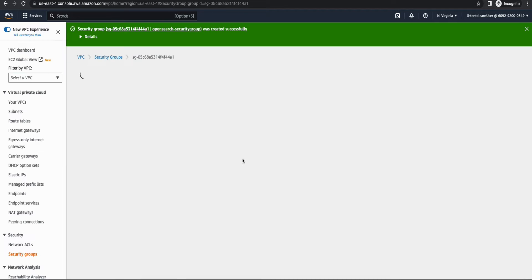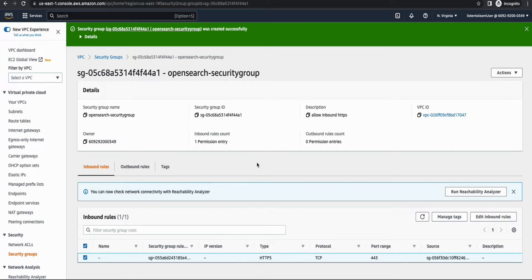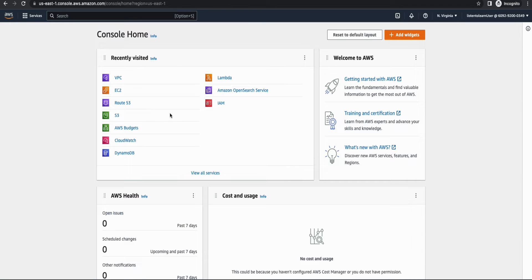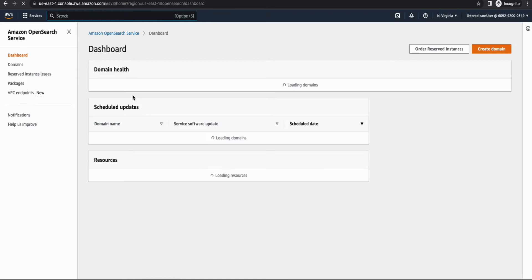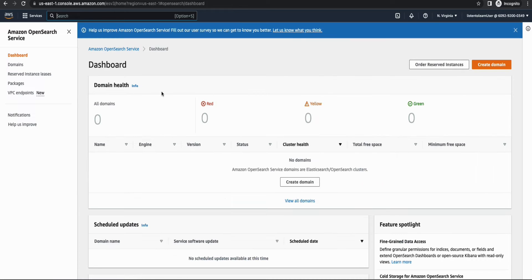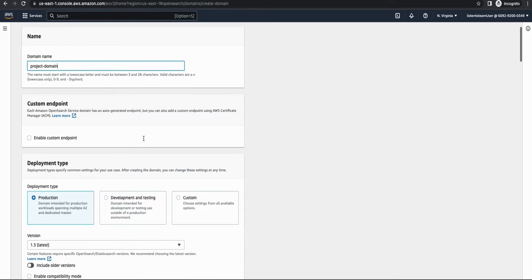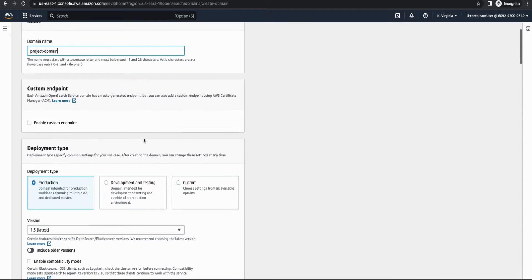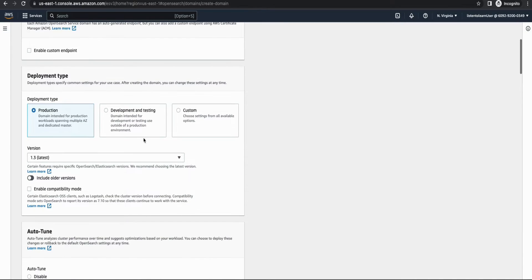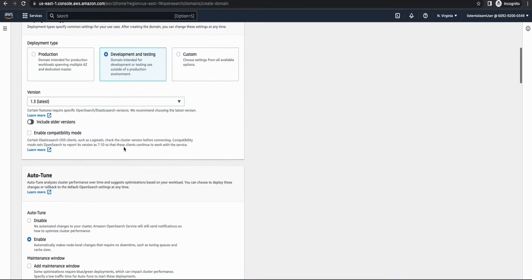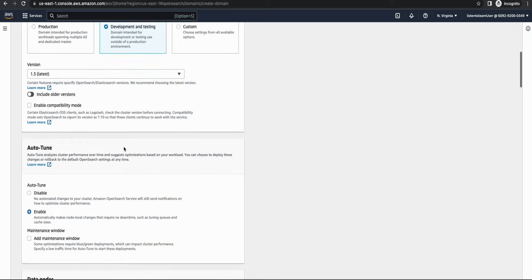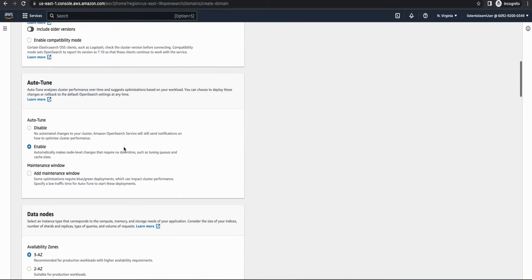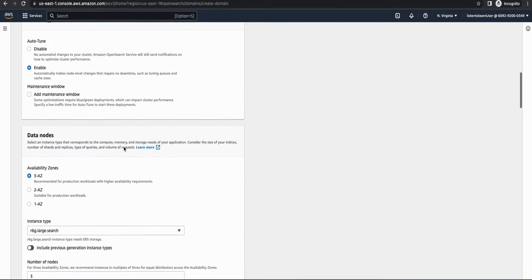So with this, we are done with the base infrastructure creation. And we can move on to the next step of provisioning the OpenSearch domain itself. So select the OpenSearch service. And this is the OpenSearch dashboard that you'll be seeing. And here you can create a domain. So you can give any domain name. For this demo purpose, I'm selecting project domain. And if you want, you can enable custom endpoint as well. And you have different deployment options. I'm going to choose development and testing. And I'm going to leave it with the latest version.